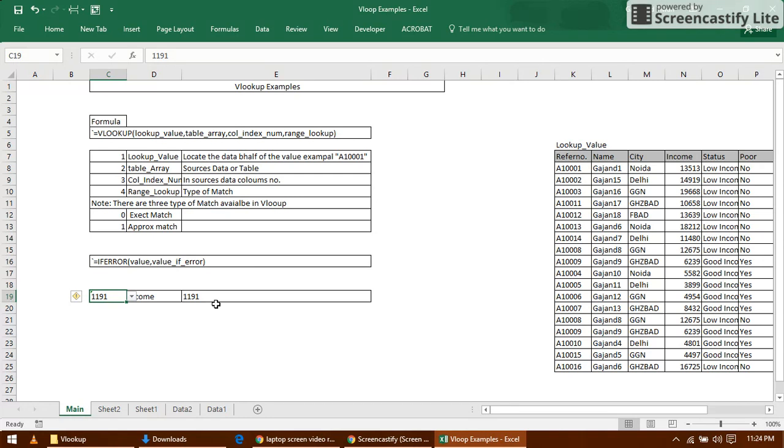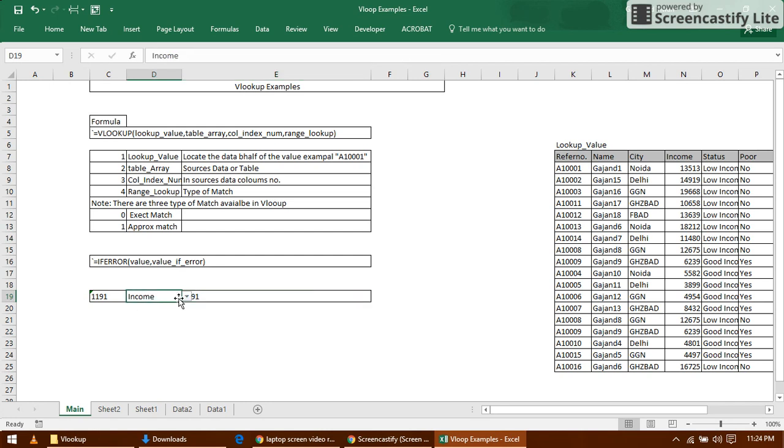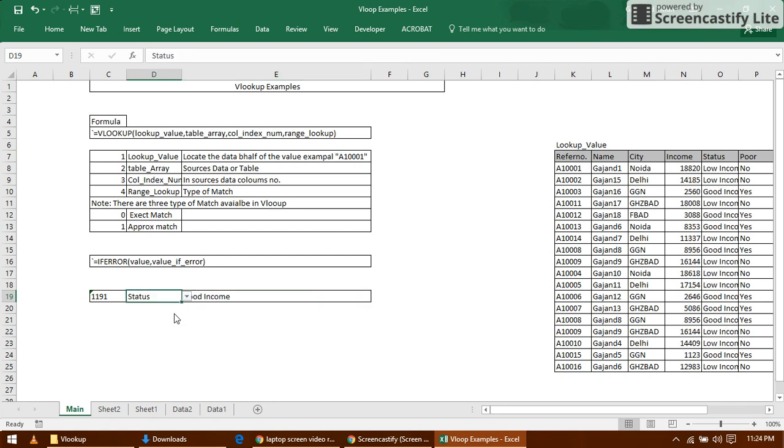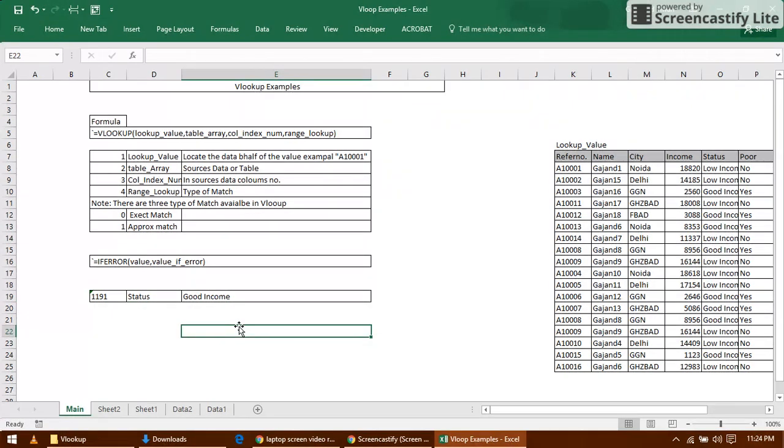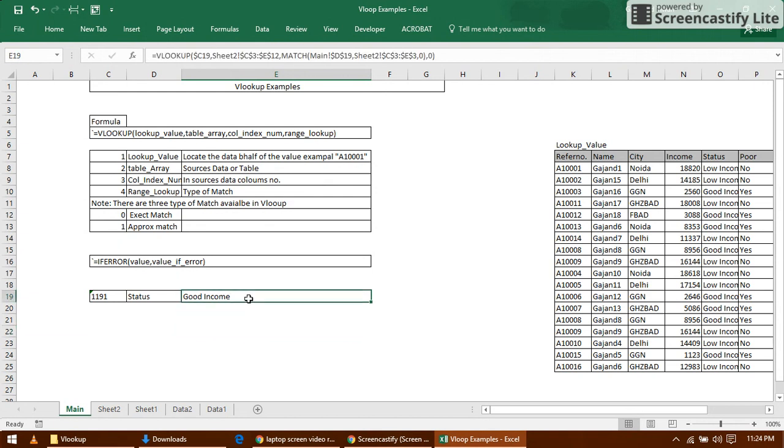But here if I select, in place of Income I select Status, the result will be different. It means you can create a dynamic VLOOKUP. It will really help you.